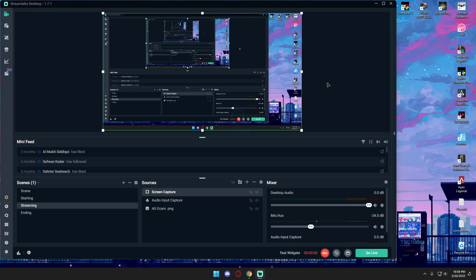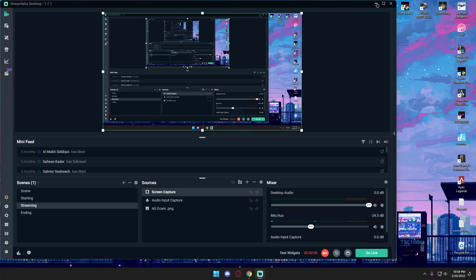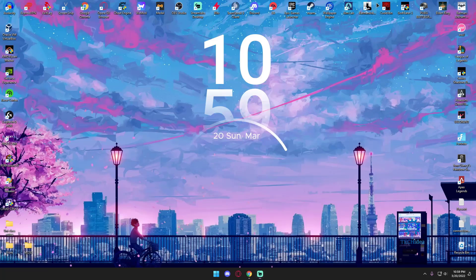Hello everybody and welcome to Tech Idea. Here we make tutorials on topics that might help you in one way or the other, and today we're gonna be looking at how to use OBS.